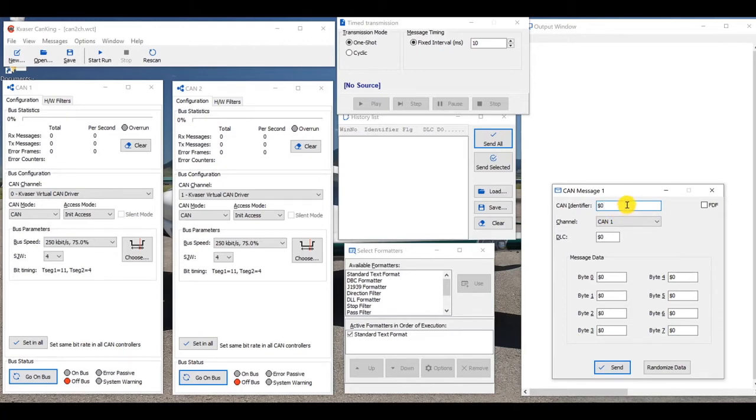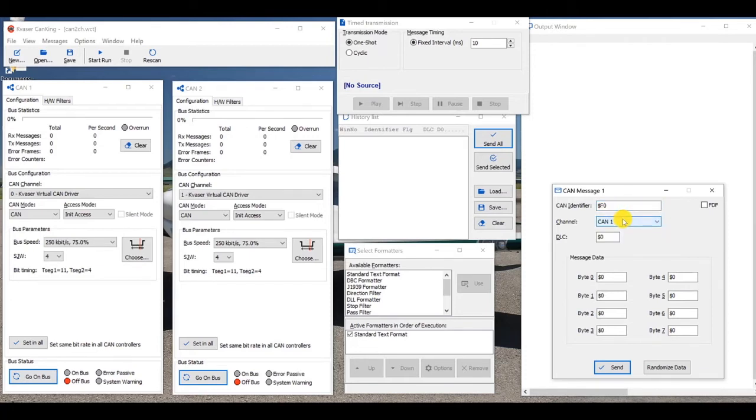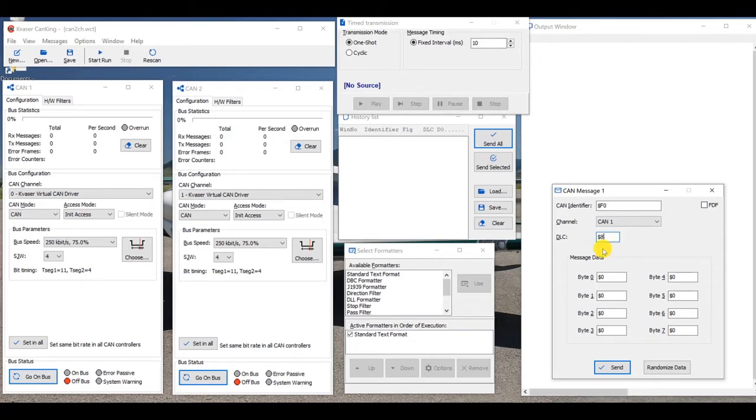So I'm going to select a CAN ID, I'll just pick F0 for that CAN ID. We're going to send with channel 1, and the first CAN frame we'll send, I'll have a DLC, a data length code of 8, and we have a selection here called randomize data, we're going to hit that. So we're just going to send random data.